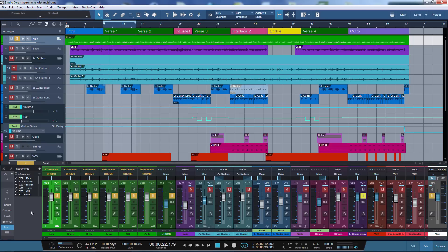We will use multi-instruments, which got introduced with Studio One 3, to save this whole configuration as a preset. I will first show you how you can do this when you have everything already set up like I have here in this song, and then I will show you how you can create such a preset from scratch.